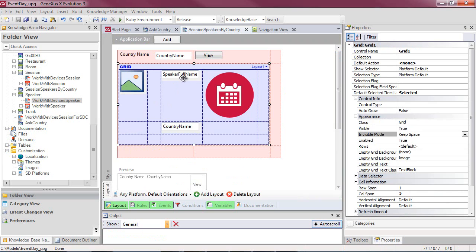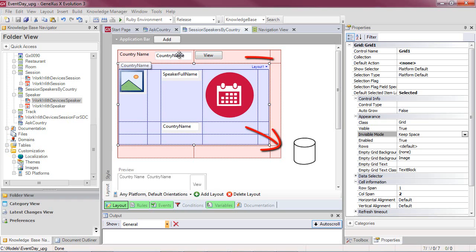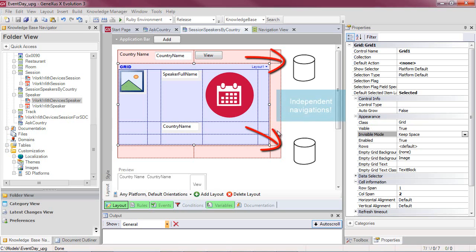Then we have the grid, which will have its own base table independent from the base table of the fixed part. We should remember that this is a specificity of smart device objects: the fixed part and the grid define independent navigations, each having its own base table.